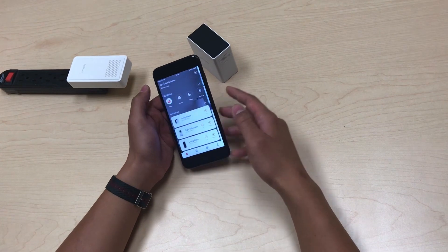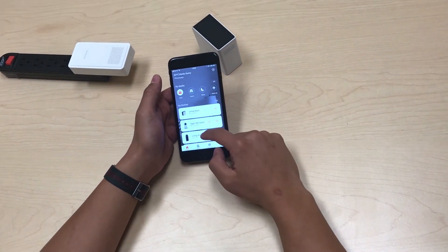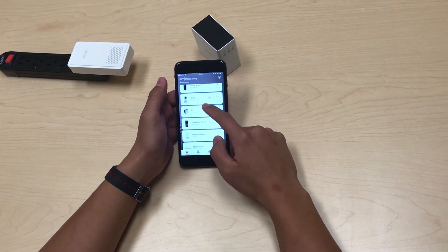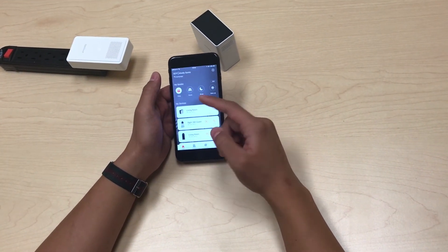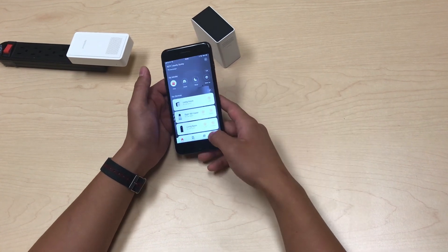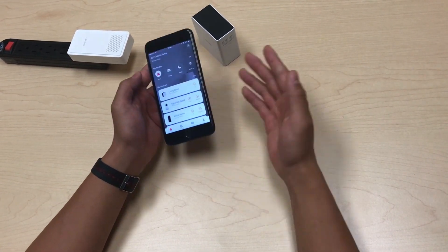So there you have it — those are the main features of the Snap Pro and the main features from the MeShare app. You can access the app; it's free to use at any time. Thank you.